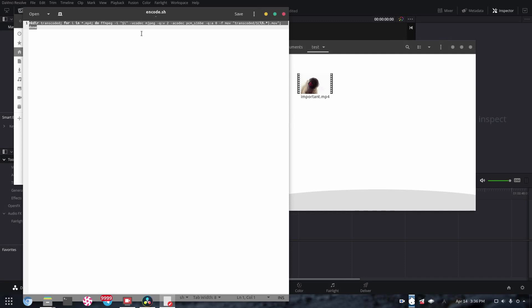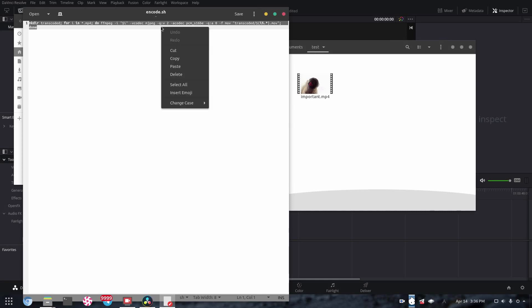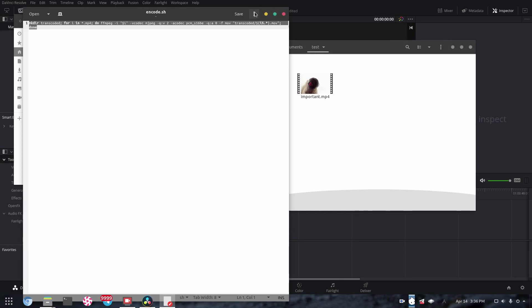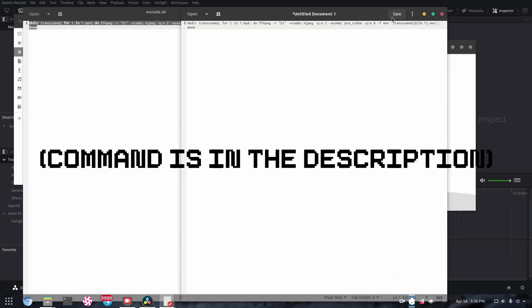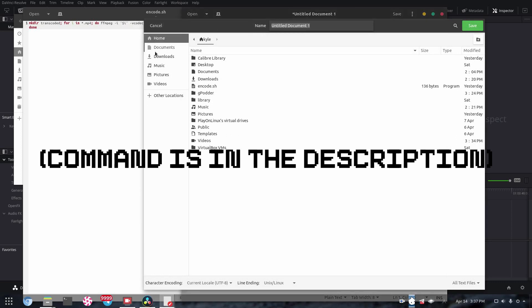And now, this is the command that you're going to want to use to transcode all your videos. Now in order to actually get a file that will run this command, what you need to do is make a new text document in whatever text editor you want, paste that in, click save, and we're just going to call it encode.sh.